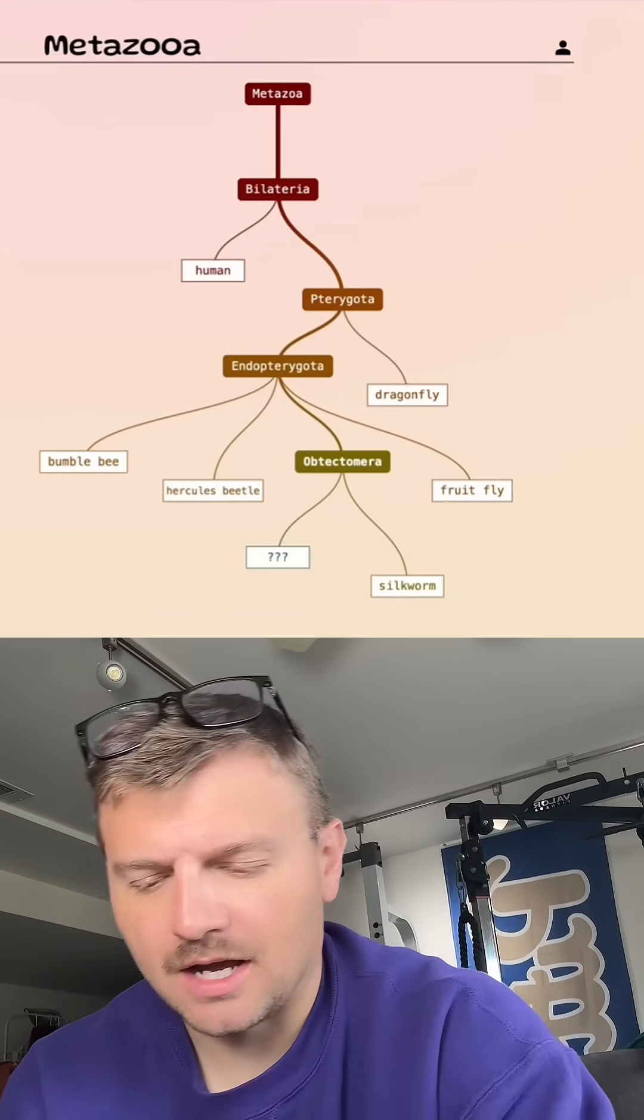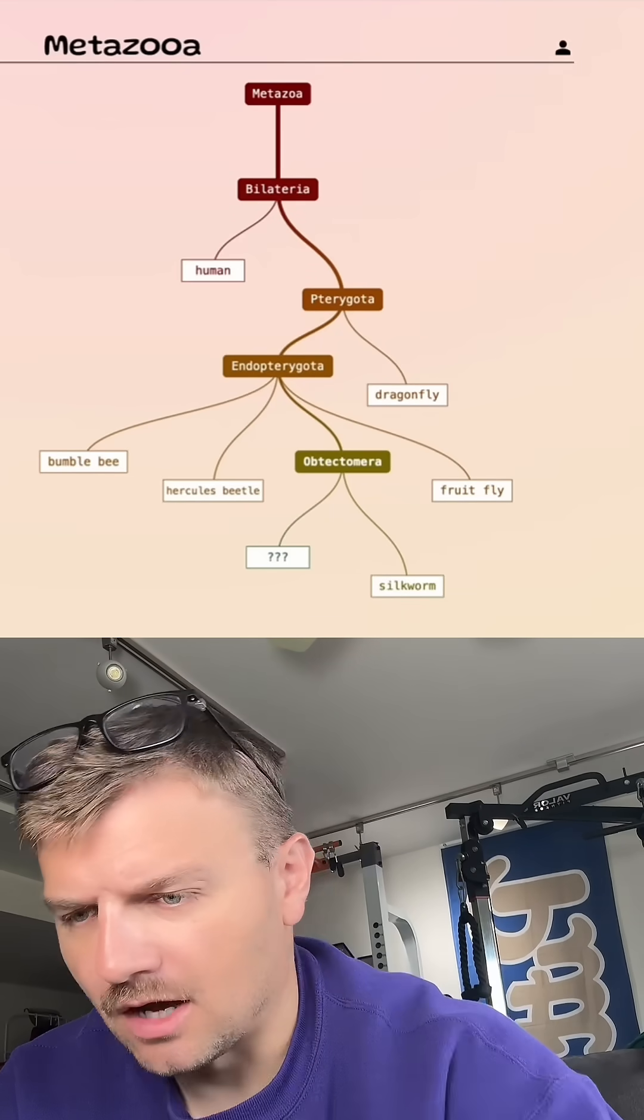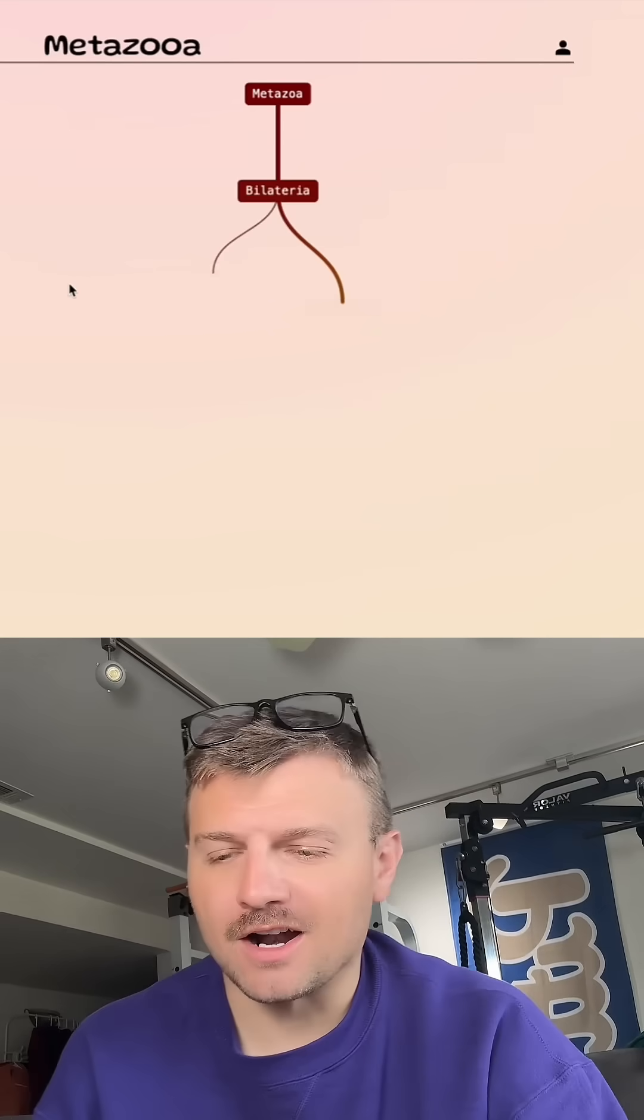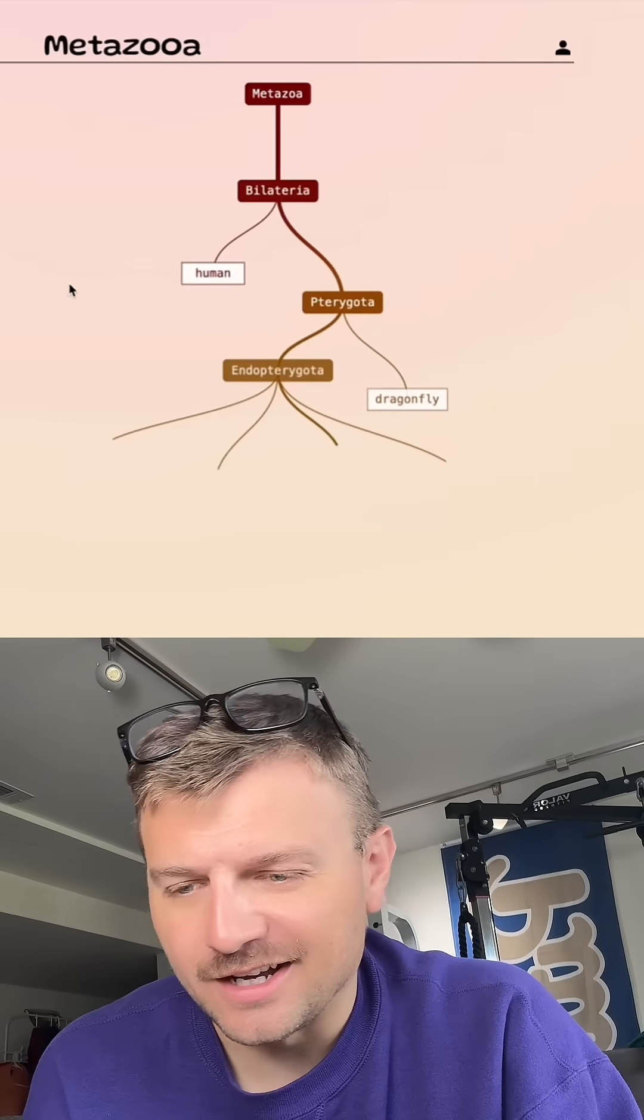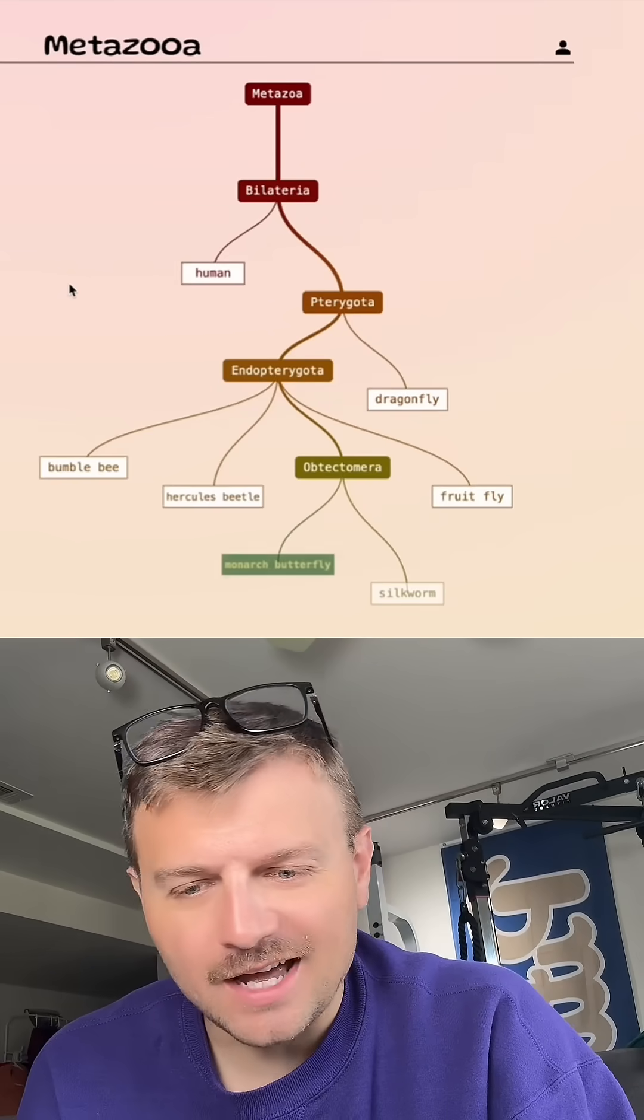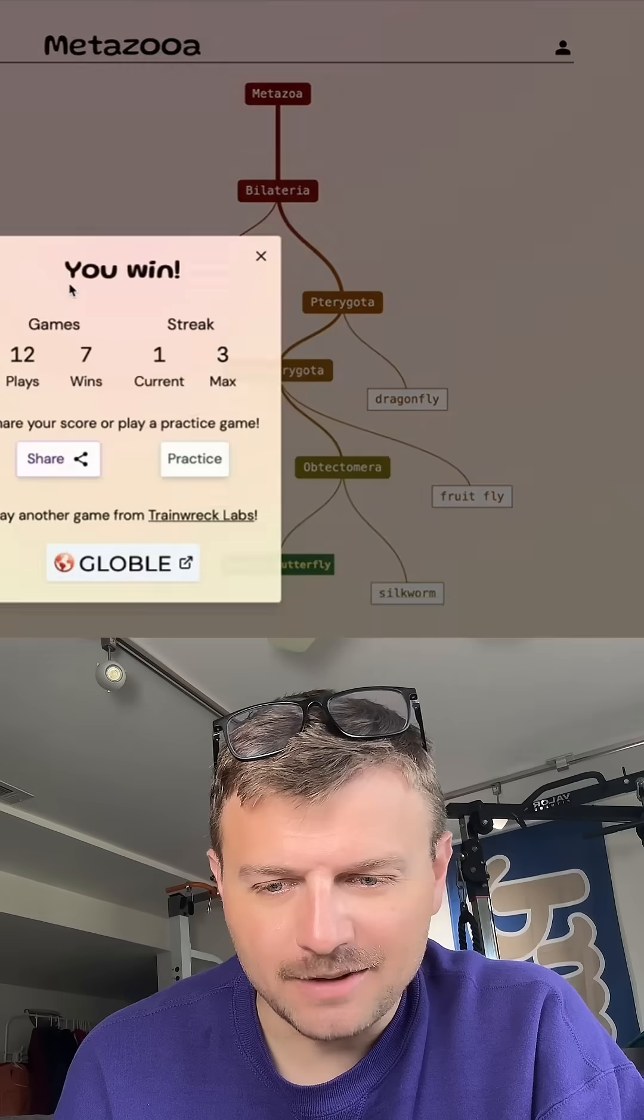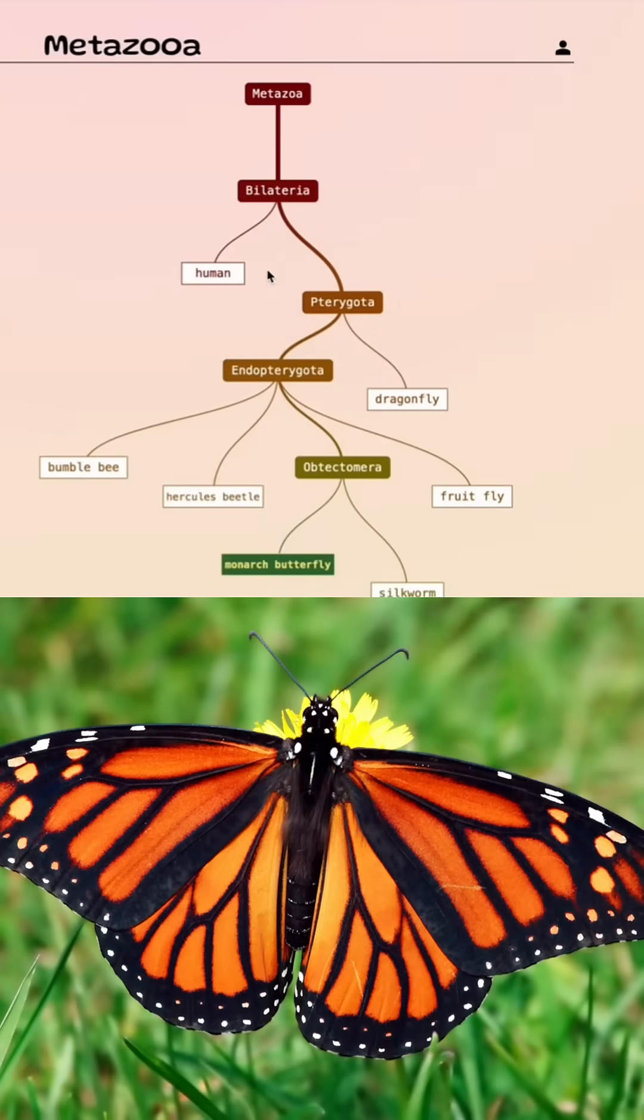I'm going to try just a common monarch butterfly. See where that... Oh, it's monarch butterfly. Good. Man, I got lost there at the beginning, but I ended pretty well here. Monarch butterfly.